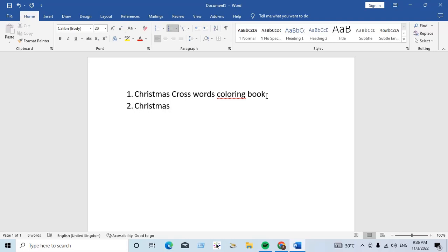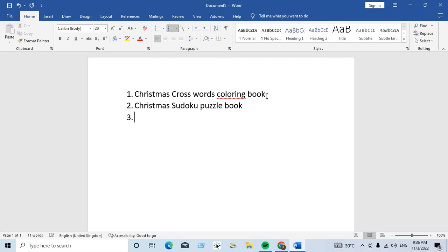Christmas Sudoku puzzle book. Christmas Sudoku puzzle book. And our...